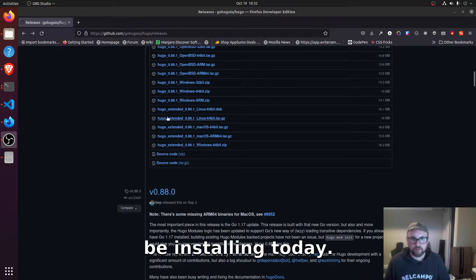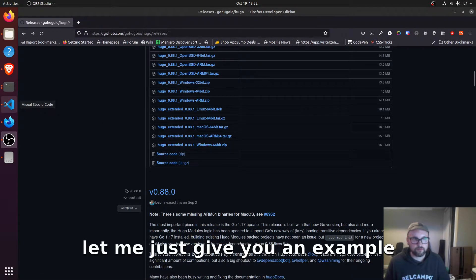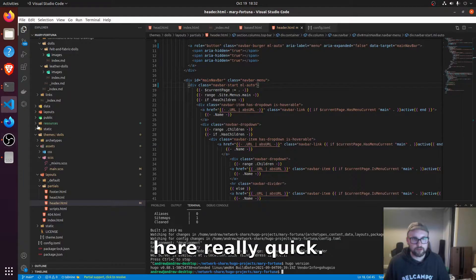This is the one we're going to be installing today. So let me just give you an example here really quick.